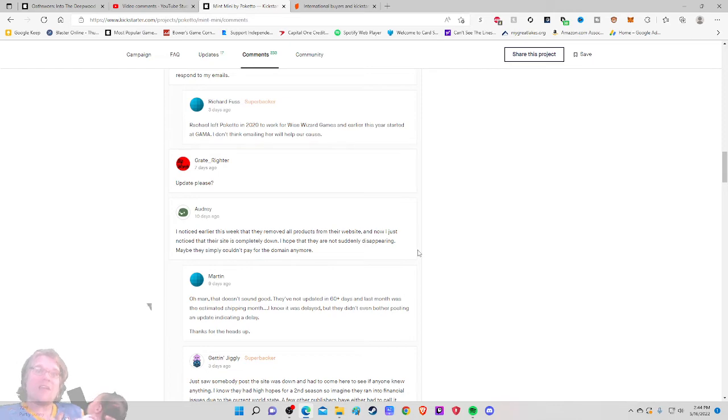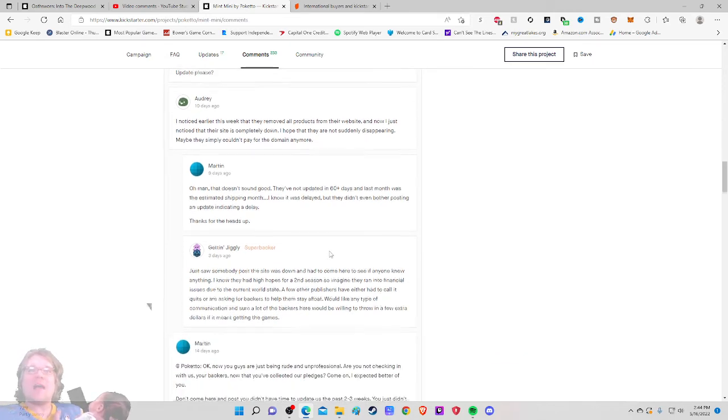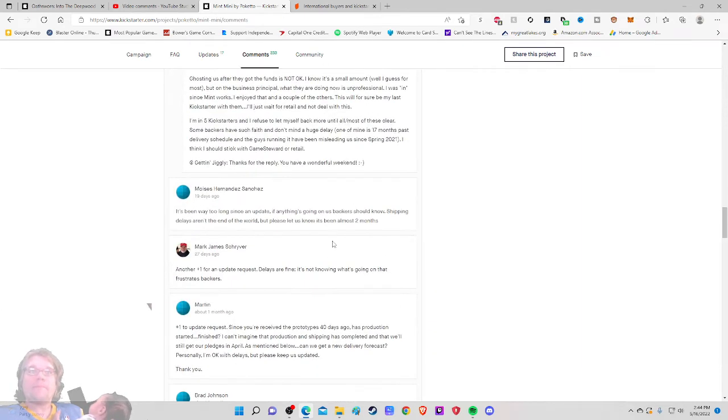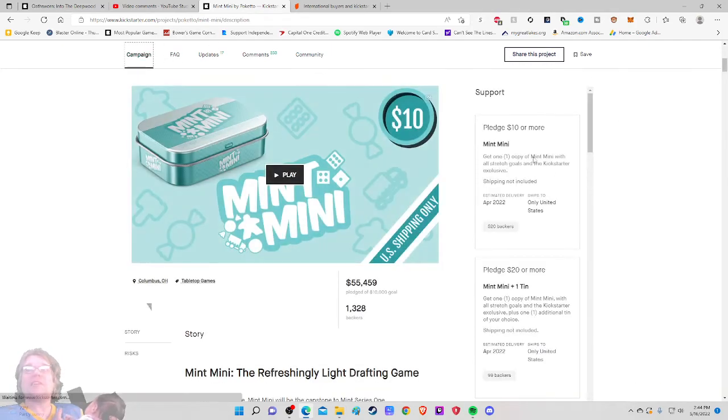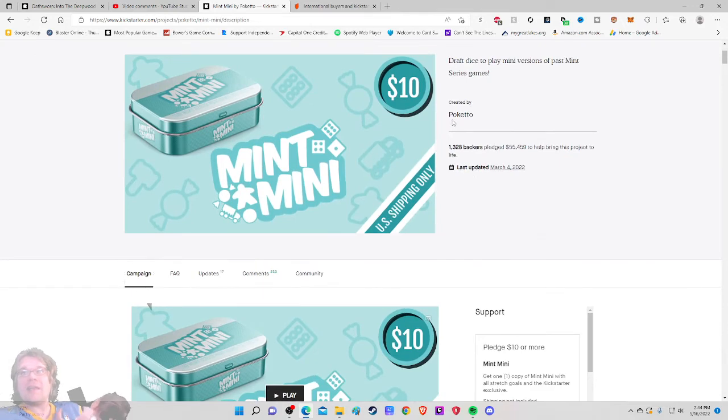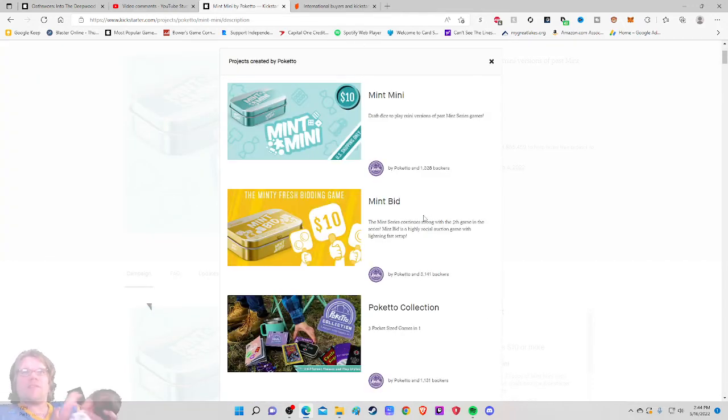Oh man, that doesn't sound good. They've not updated in 60 plus days. Yeah. Another plus one for an update request. Delays are fine. So this does not look particularly great. And yeah, let's check out Poketo. Jalop. Yeah, Jalop. I hate you.